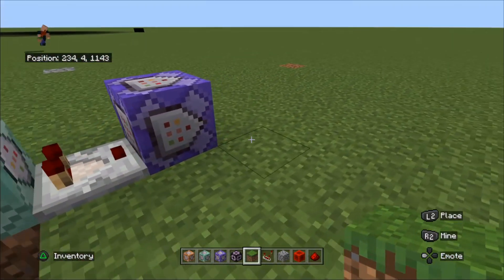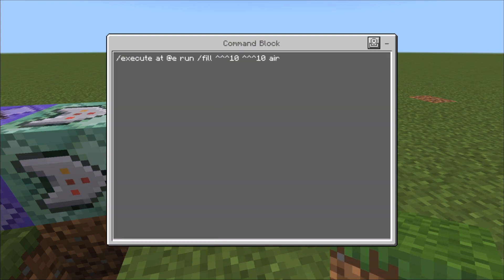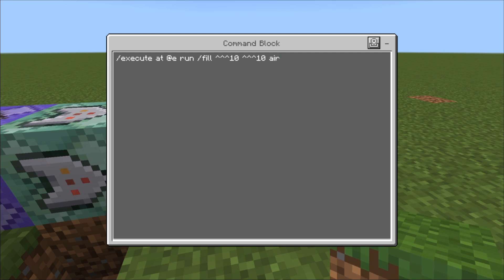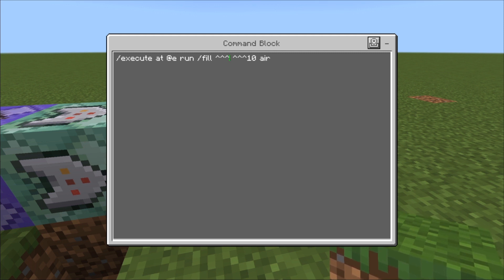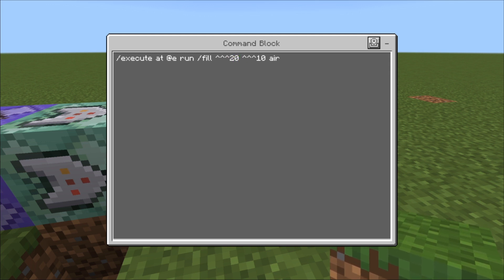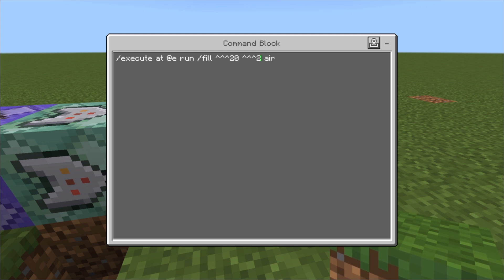You can also change the distance. For example, we can change that 10 to 20 — let's put 20 in, and then we need to change the other one as well. Let's swap the air back to concrete 15.